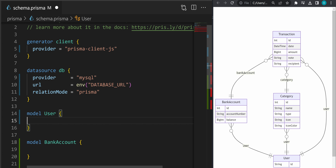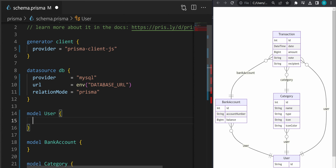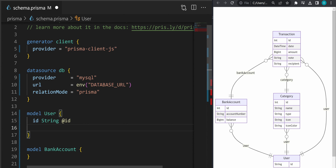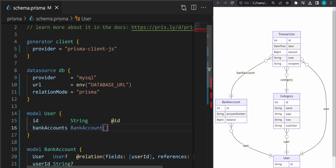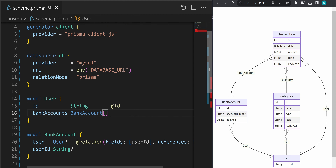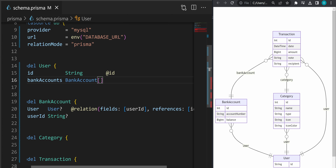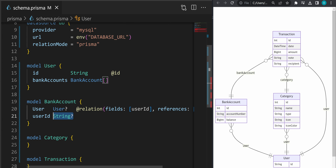As you will see, Prisma will generate a separate table for each model defined in schema.prisma. So we defined four models. Let's start from the user model — let's define an ID for the user, provide a type, and use the annotation @id which tells Prisma that this ID is a primary key for this table. To define a relation between the user and bank account, we say bankAccounts with the model name as the type and brackets, because the user can have multiple accounts. The Prisma plugin automatically generated the relation definition for the bank account model, including the user relation annotation and fields userId which references the ID in the user table.